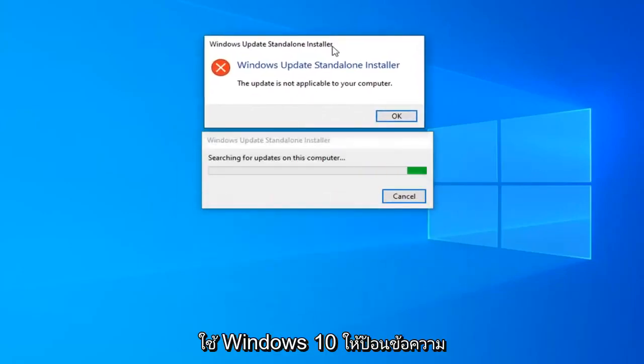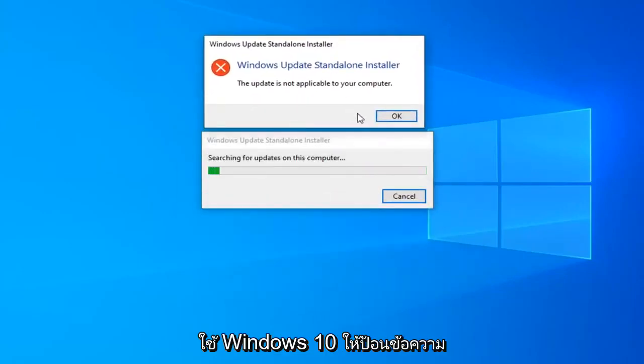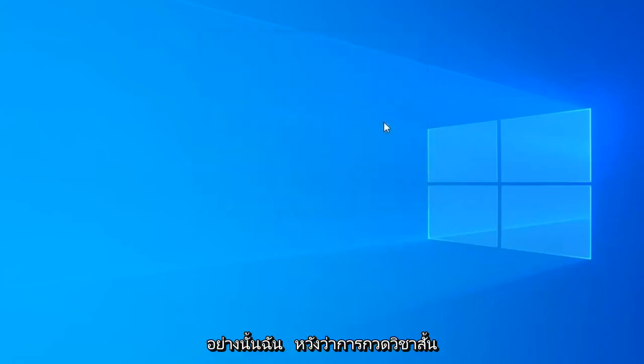But if you're running Windows 10 N or KN, just follow along with the on-screen prompts from here. And that should pretty much be it.